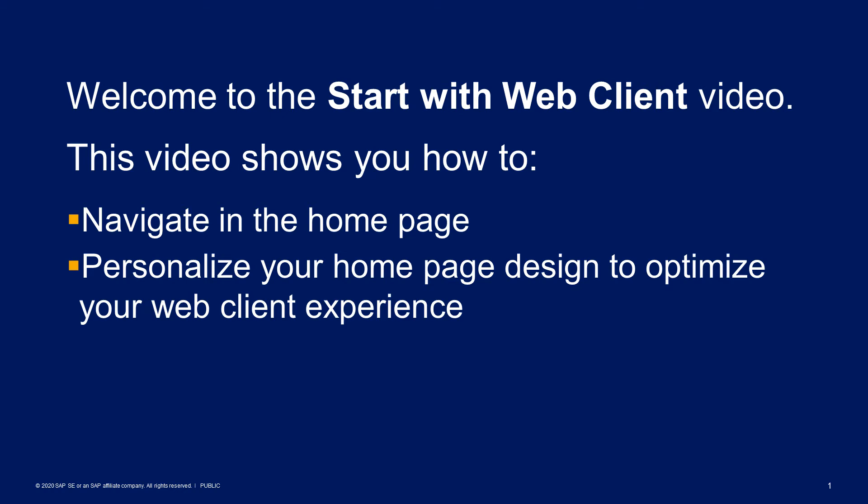Welcome to the Start with Web Client video. This video shows you how to navigate in the home page and how to personalize your home page design to optimize your web client experience.